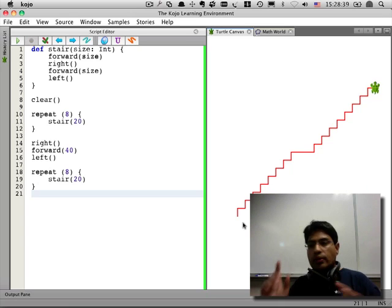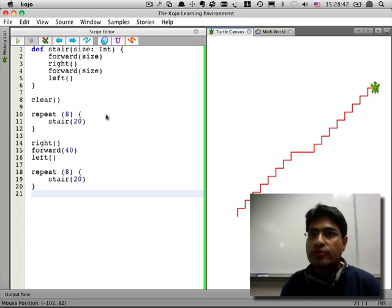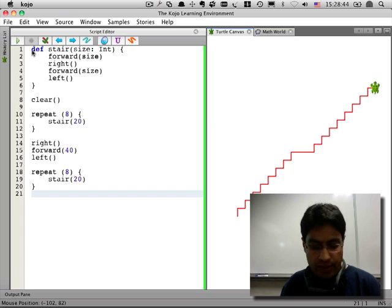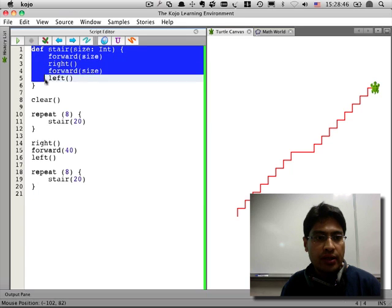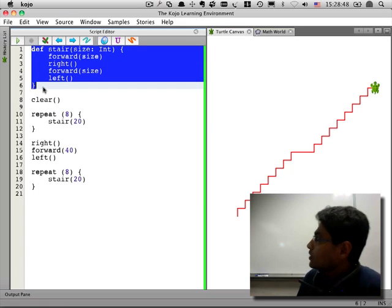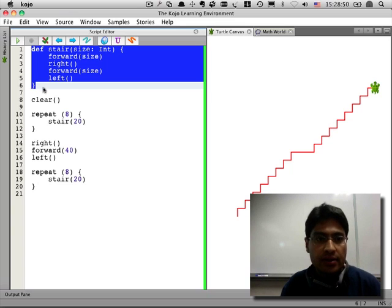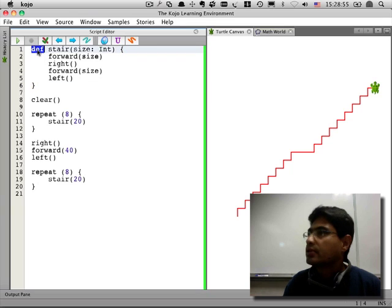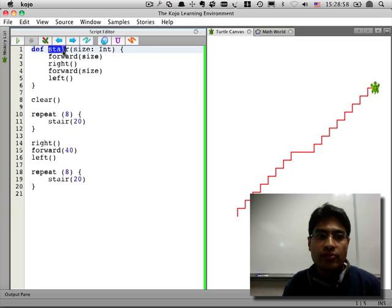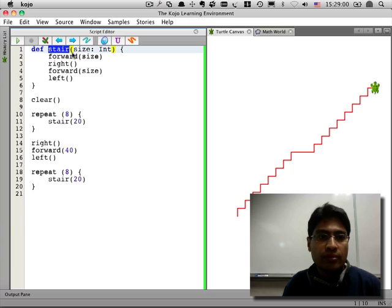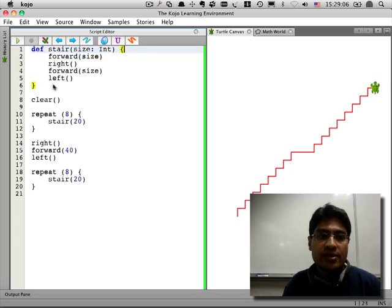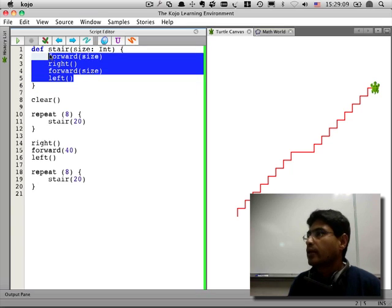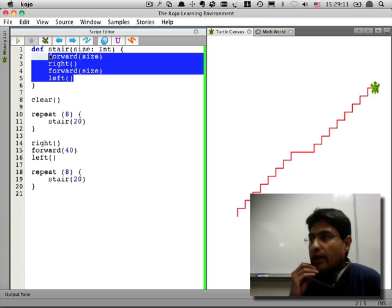What I want you to understand from this is, how to define commands of your own. Try to understand these few lines. And the fact that if you want to make a command of your own, you have to put in a def keyword. Then, whatever name you want for your command. Followed by the inputs for the command. And then, within braces, the body of the command, which is whatever the command needs to do.